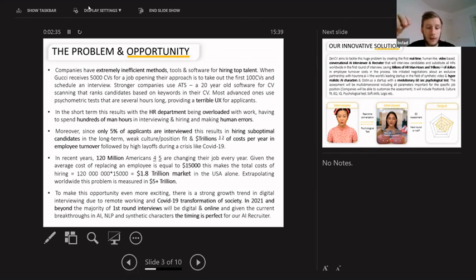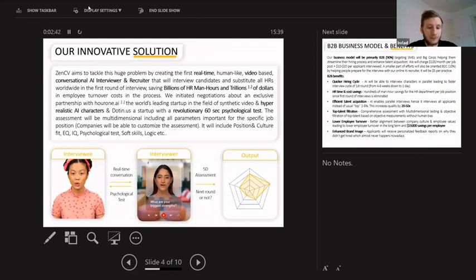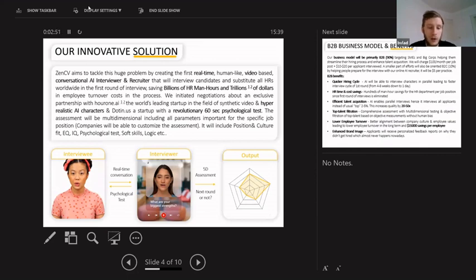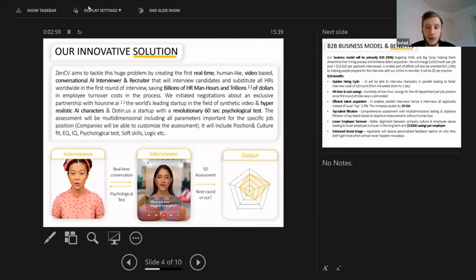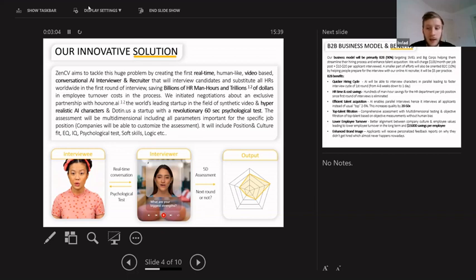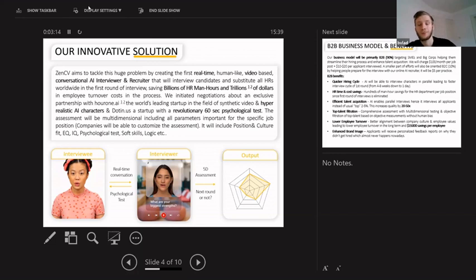Basically, our solution will be a real-time, human-like, video-based conversational AI bot. It will talk to you, can ask some questions, analyze your CV, and also does a psychological test. We're making a partnership for these psychological tests, and based on your psychological profile and CV, it can ask some personalized questions and also templated questions that the company might need for that specific job.